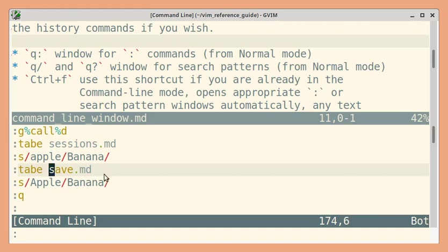If you want to execute this command, you can press enter. Before executing, you can also edit the command if you want.